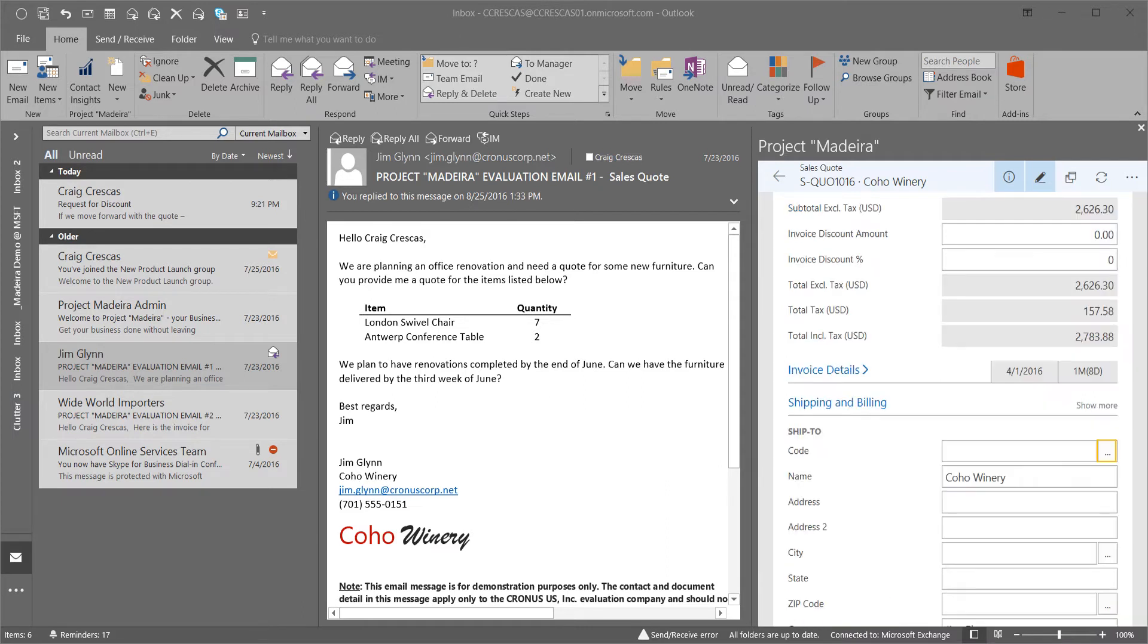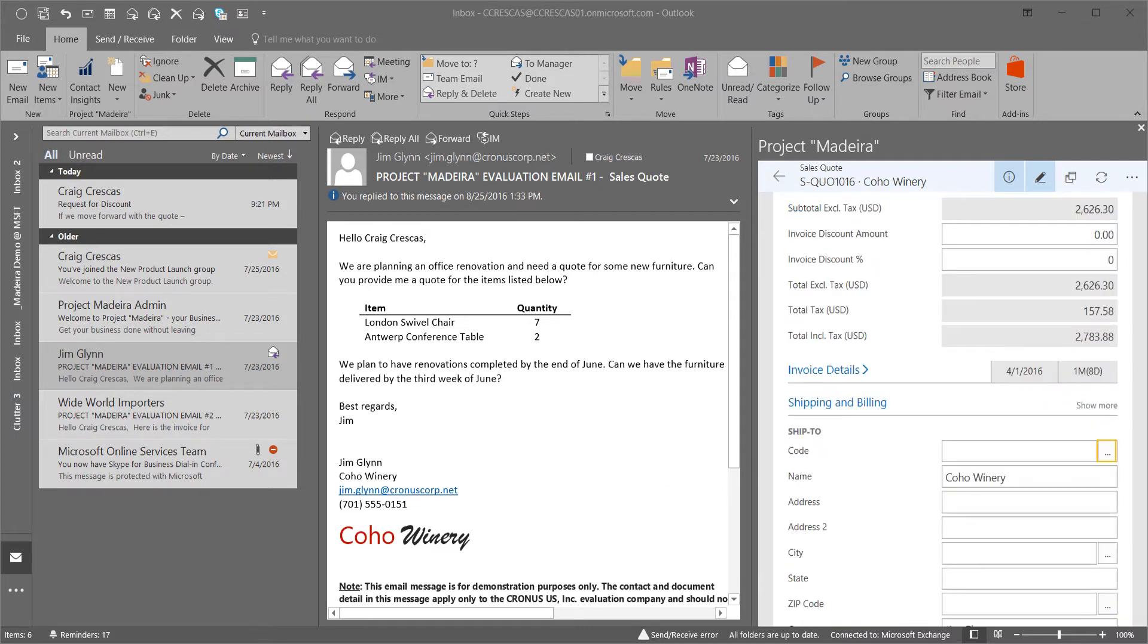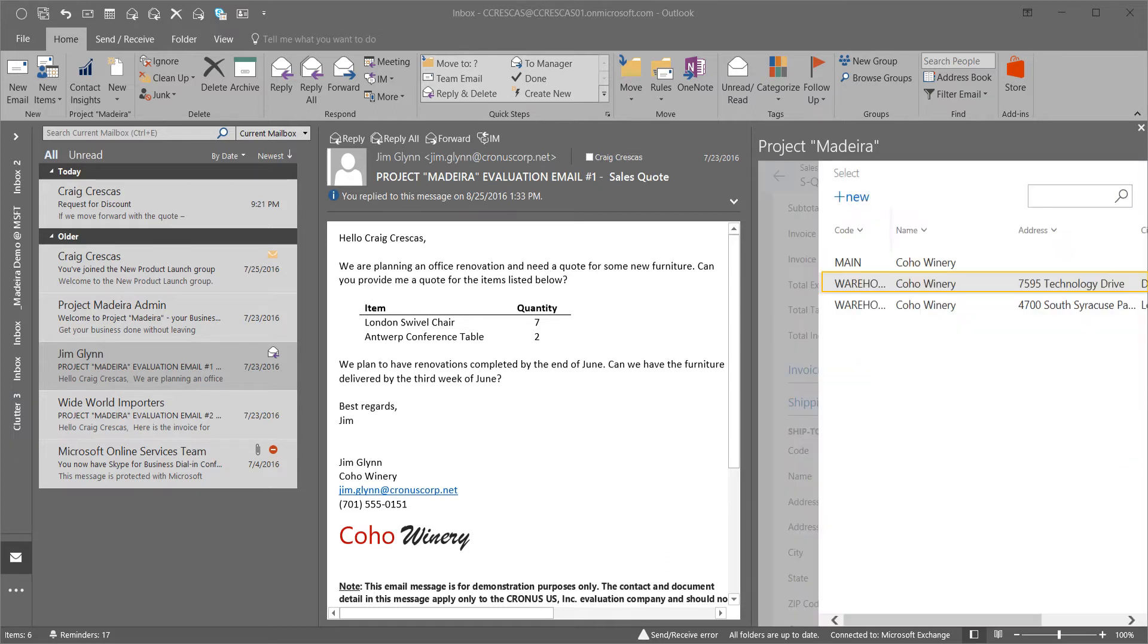If I scroll down, I can see the additional details, including the ship to location. We have two addresses for Coho Winery and I can select the appropriate address for them.